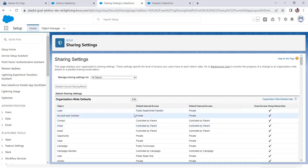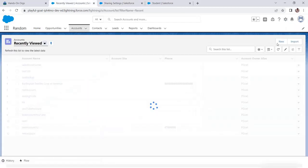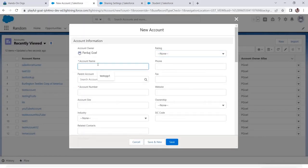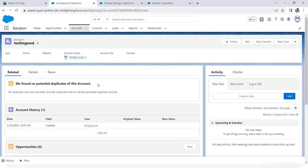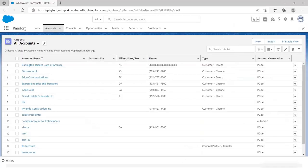The account has been set to Private. Now only the owner will have access to the records. Let's create a record using the Salesforce Admin profile — a new account called 'Testing OWD' with a random account number. Save it. Now we have the Testing OWD record created. Since the account is set to Private, a different user called Salesforce Hunter, who has a profile with access to account, should not see this record.